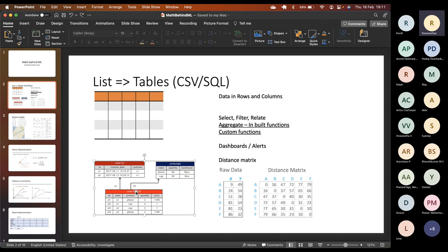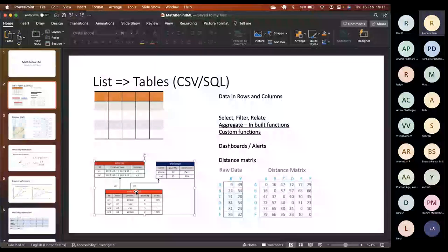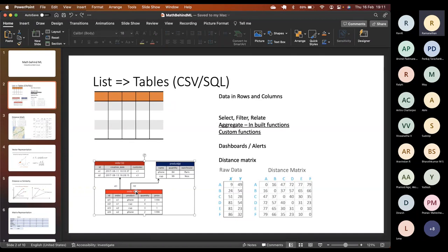There isn't much math in selection and filtering. The math comes in with aggregation — for example, finding the average salary for five or more years of experience, or the maximum age in a particular department. So functions like maximum, average, standard deviation, and skewness are the standard math available, either as inbuilt database functions or as custom functions we can write.